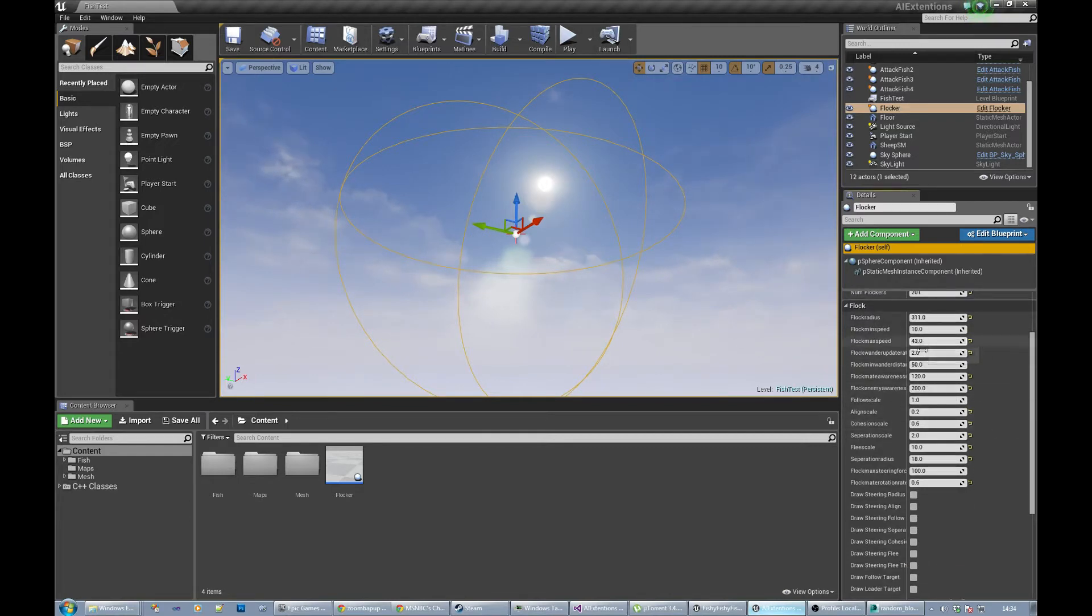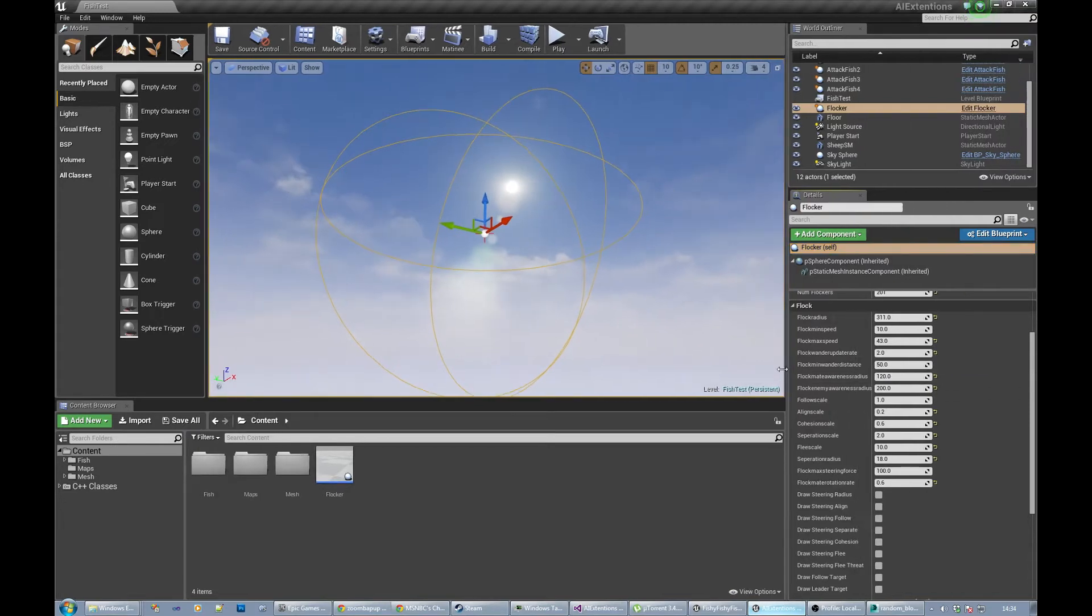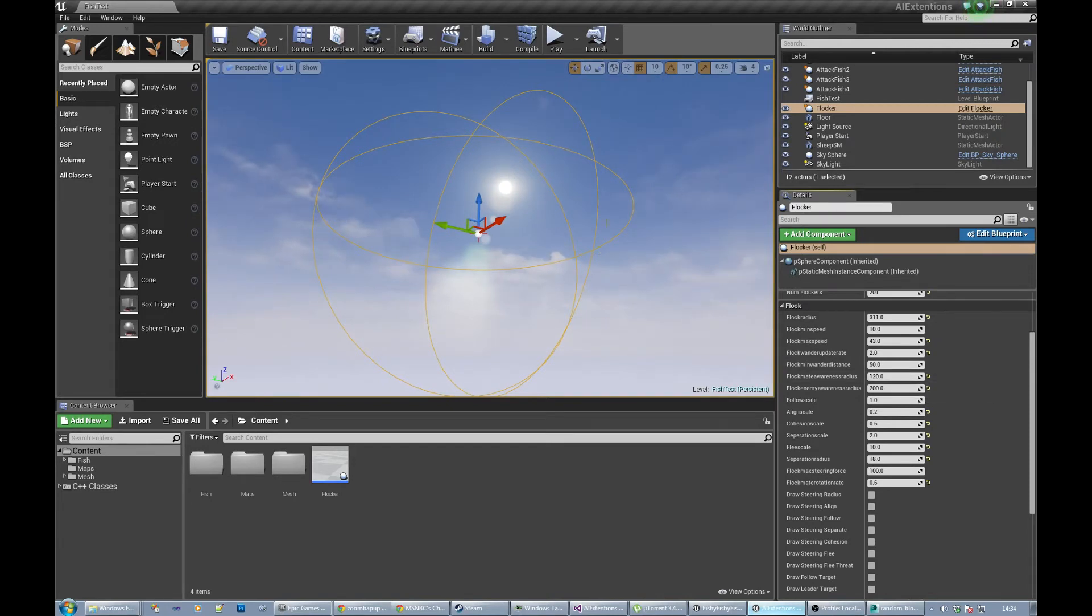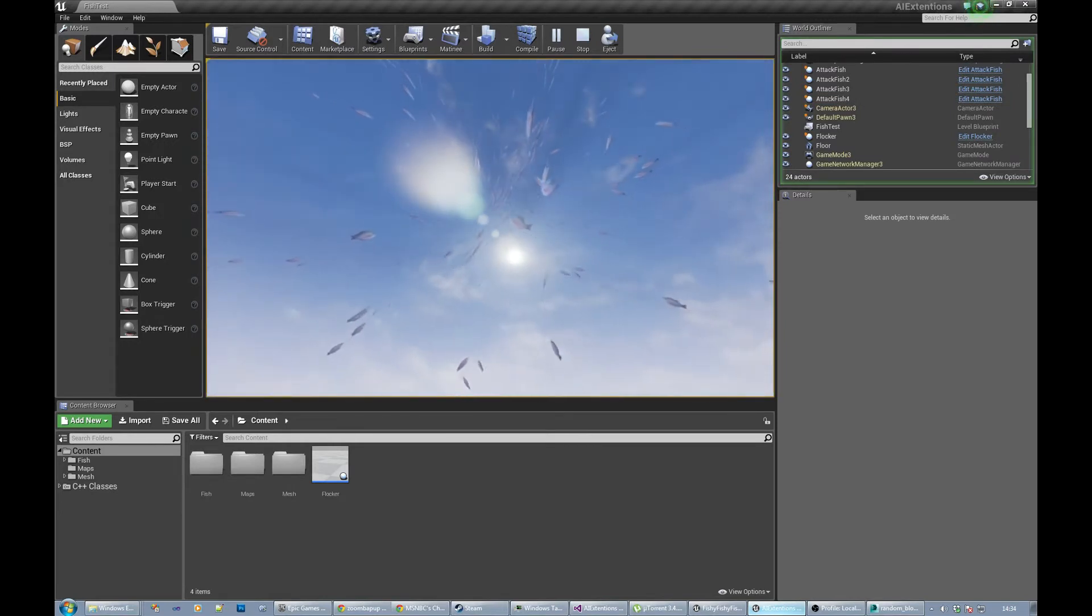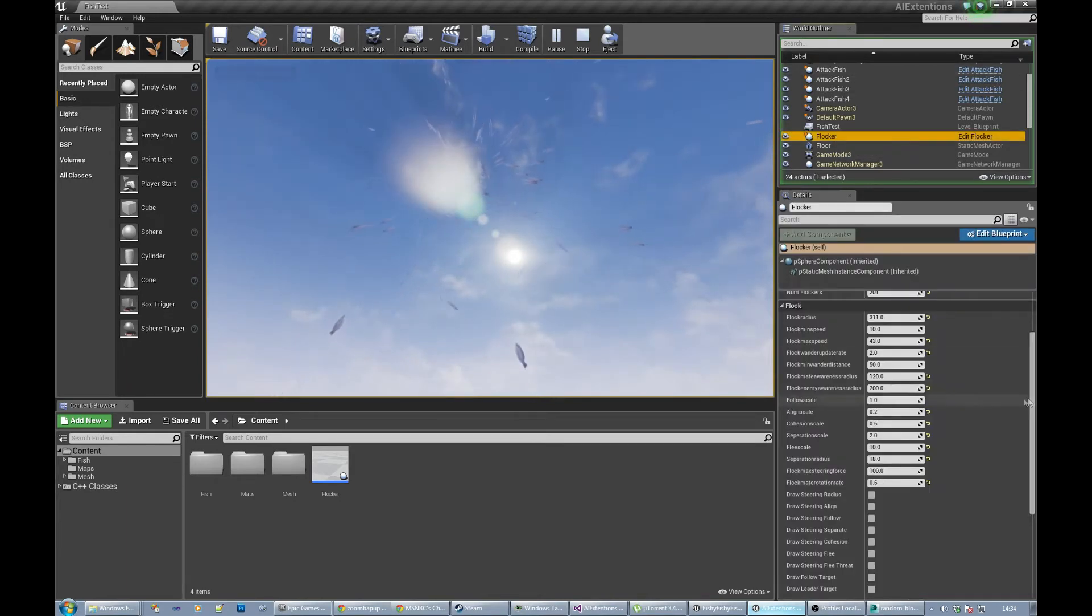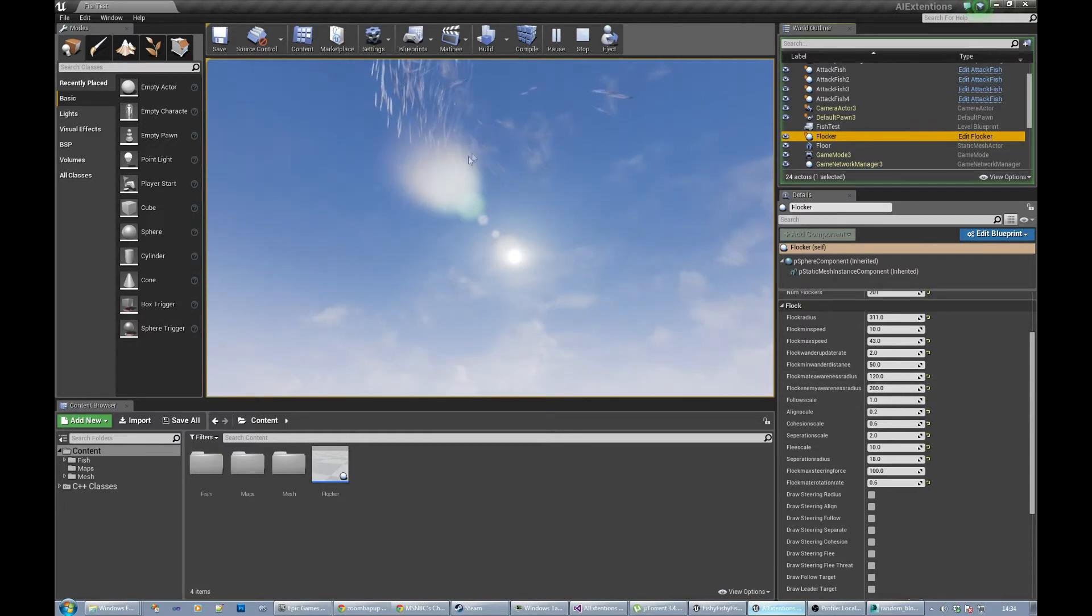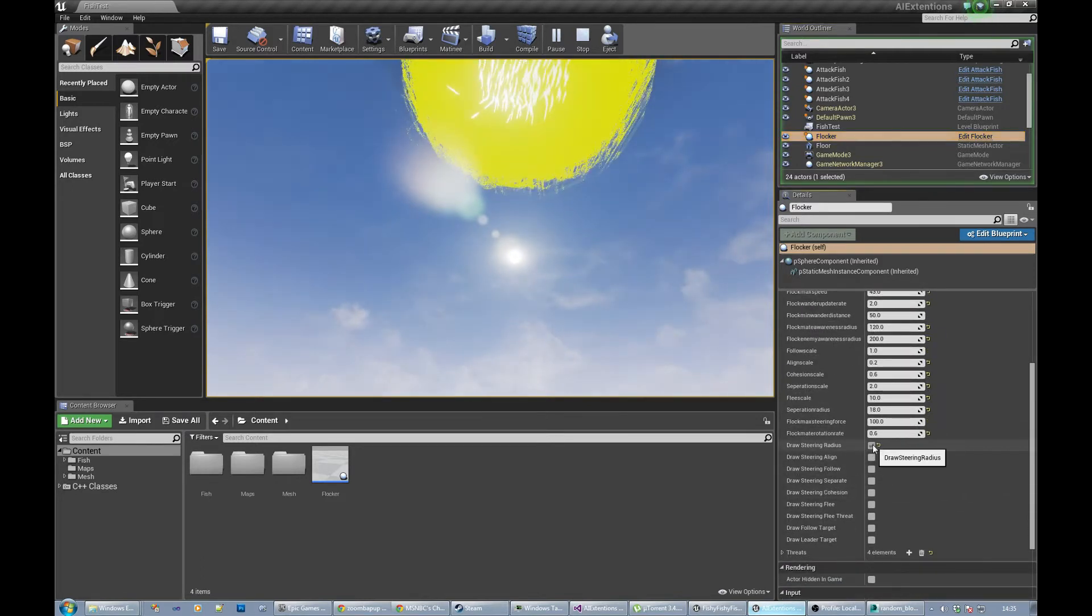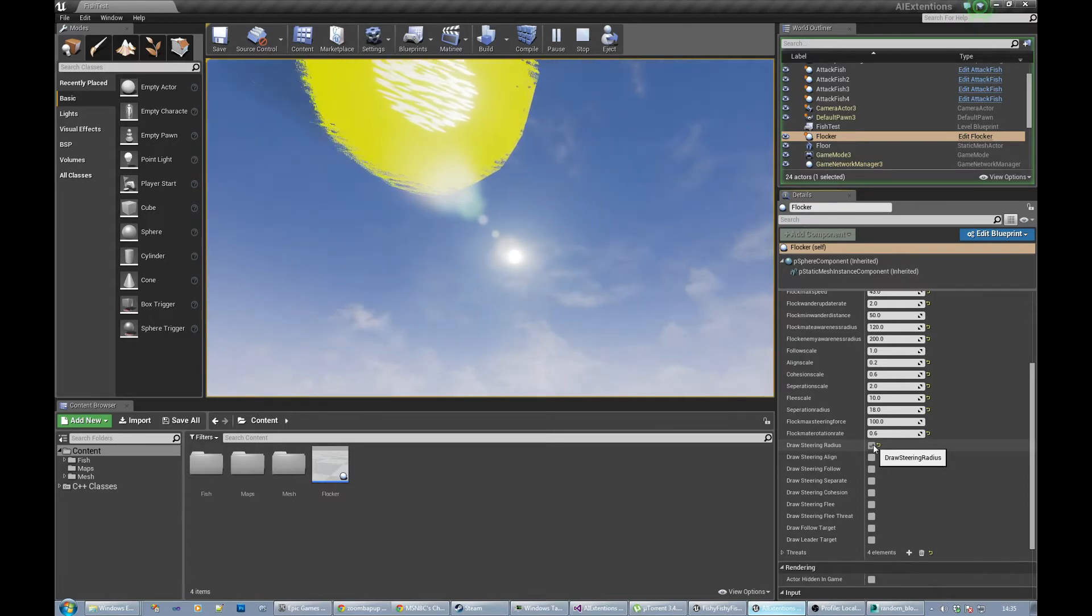Flock mate awareness radius, that's how close, so let's just play it while we're talking. The fish are all kind of towards the sun. The flock mate awareness radius is how far each fish looks for neighboring fish.